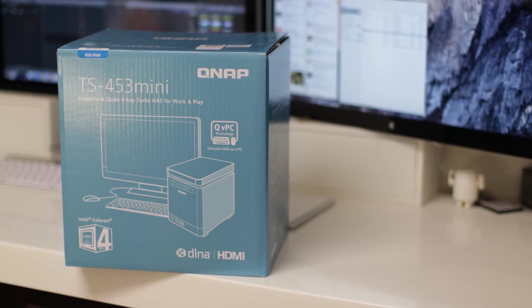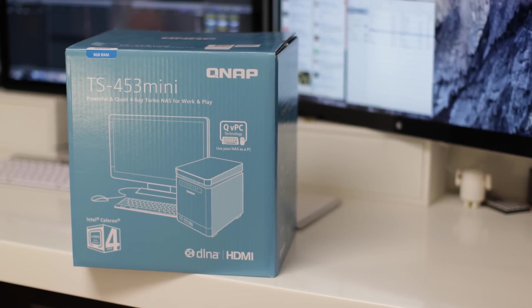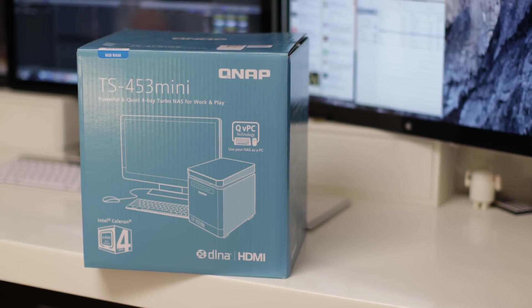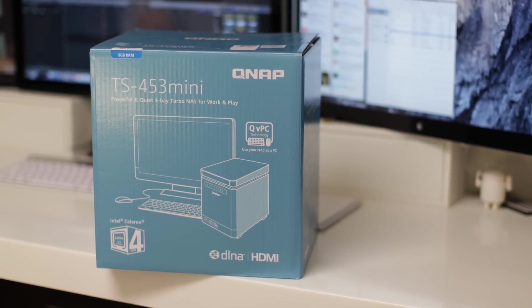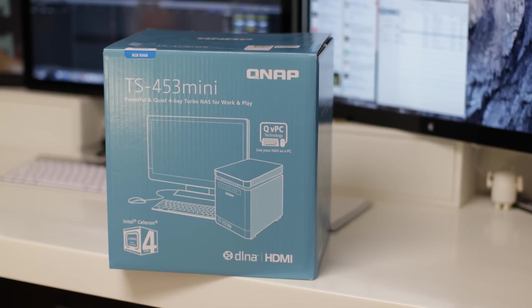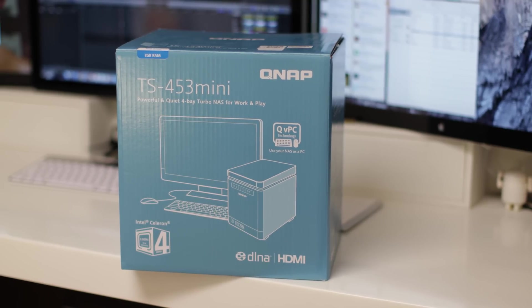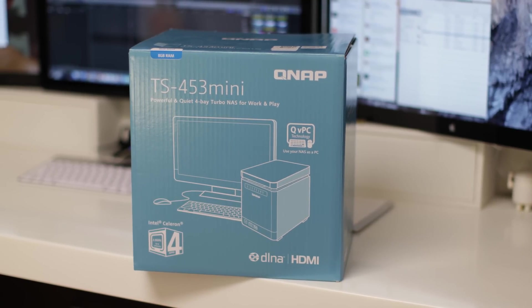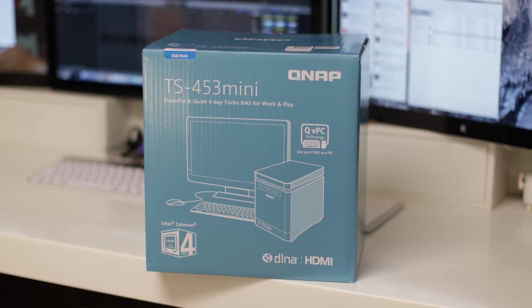What's up YouTube, Adam here and in this video I'm going to be bringing you my full review of this, the QNAP TS453 Mini.